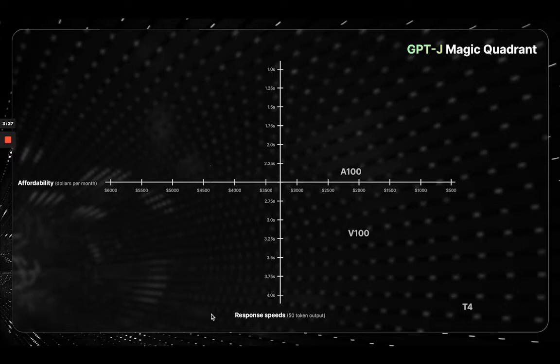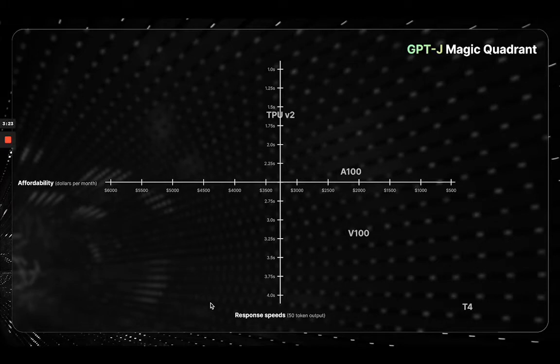From here, we can move on to TPUs. First with the V2, you'll be paying about $1,200 to $1,300 more than the A100 with response speeds at about 1.6 seconds. If we wanted the fastest response speeds...